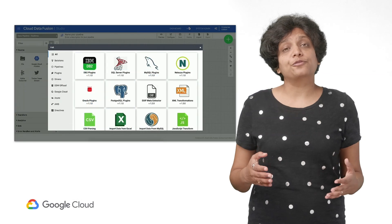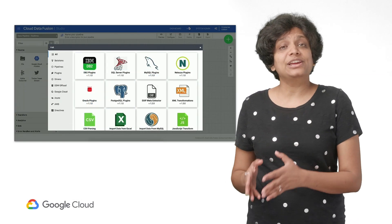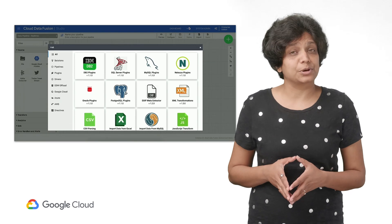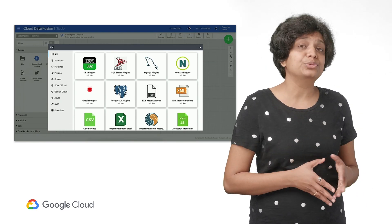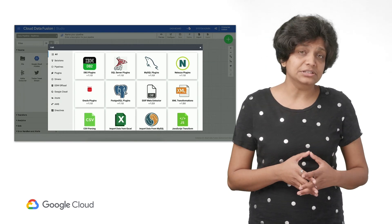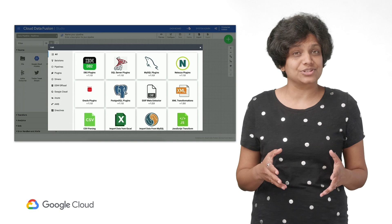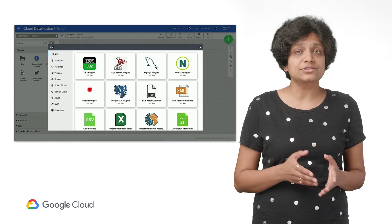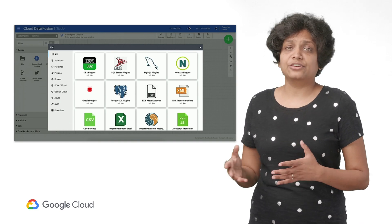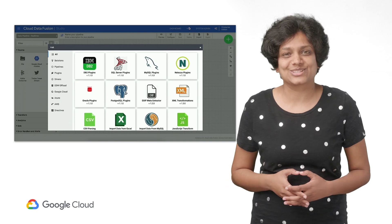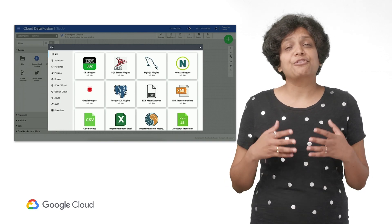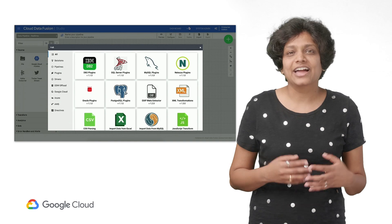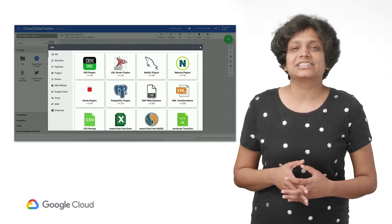Data Fusion offers both pre-configured transformations from an open source library, as well as the ability to create an internal library of custom connections and transformations that can be validated, shared, and reused across an organization. It lays the foundation of collaborative data engineering and improves productivity.